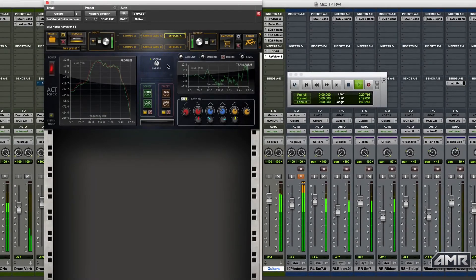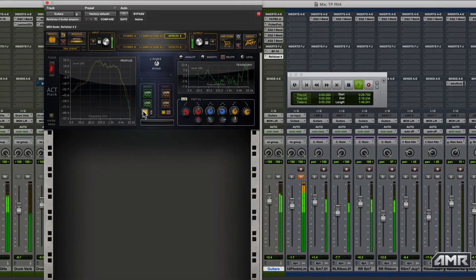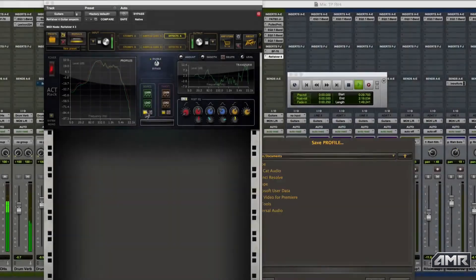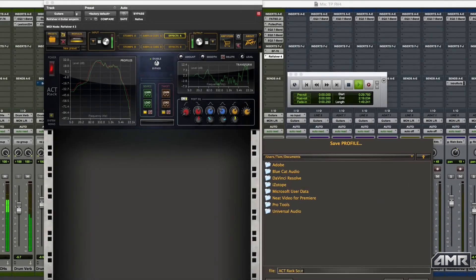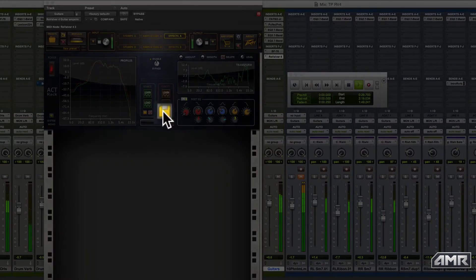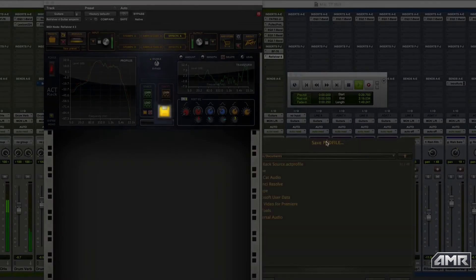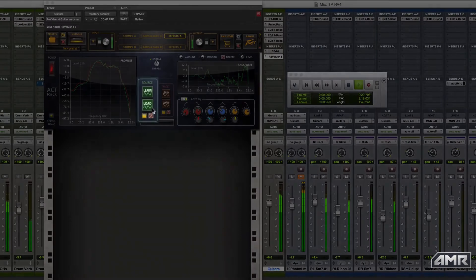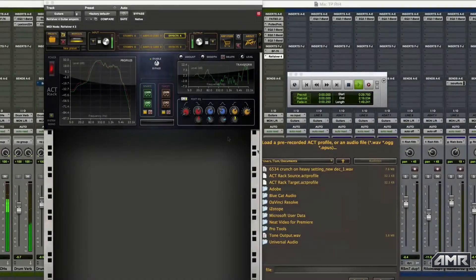The great thing I can do from here is save the source and target profiles, which I can then simply reload into an instance of Revalver 4 within the other songs that were recorded for this session.